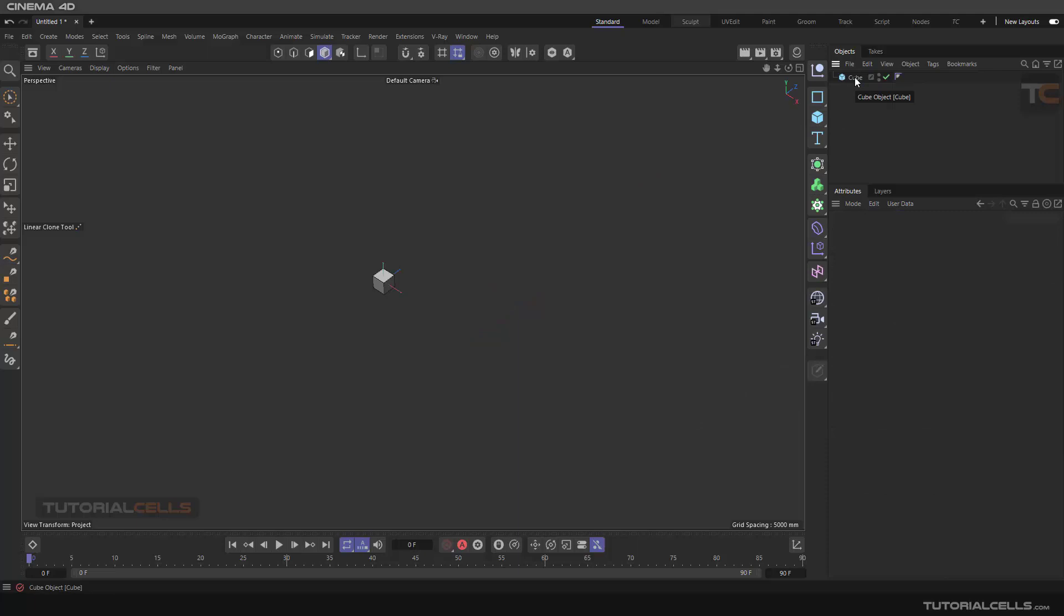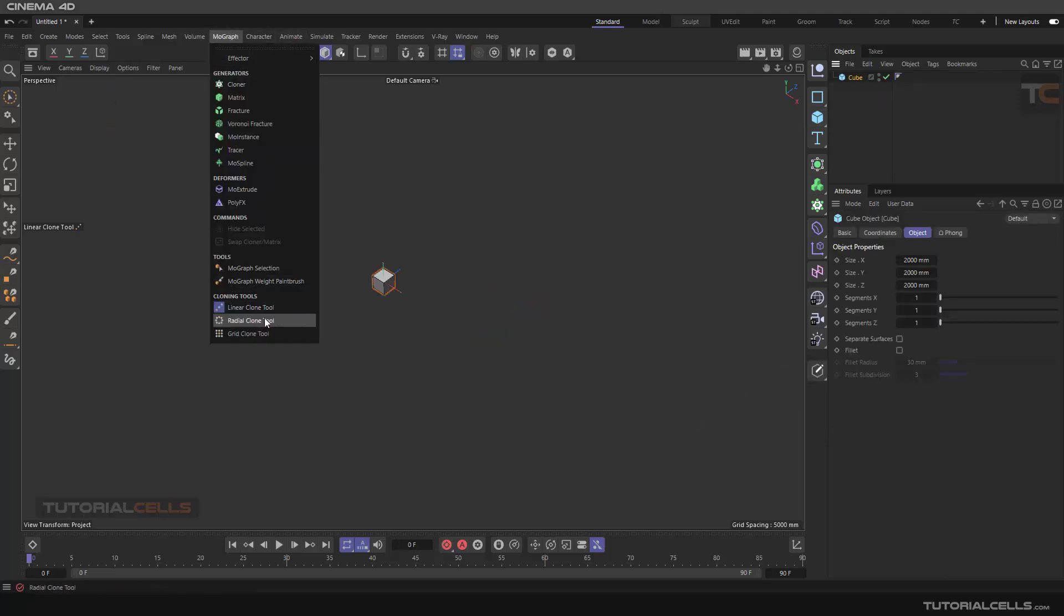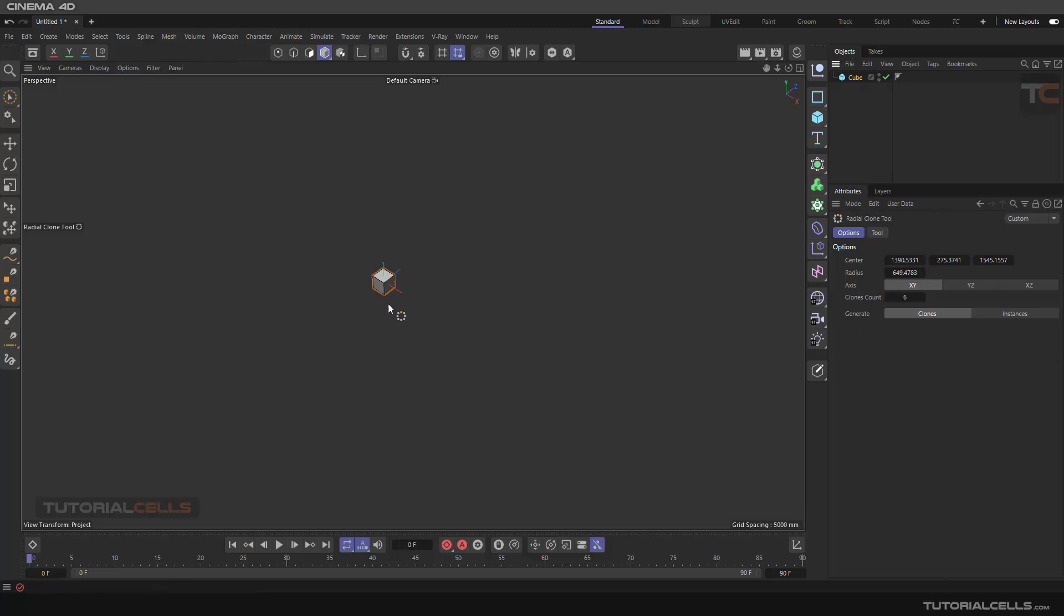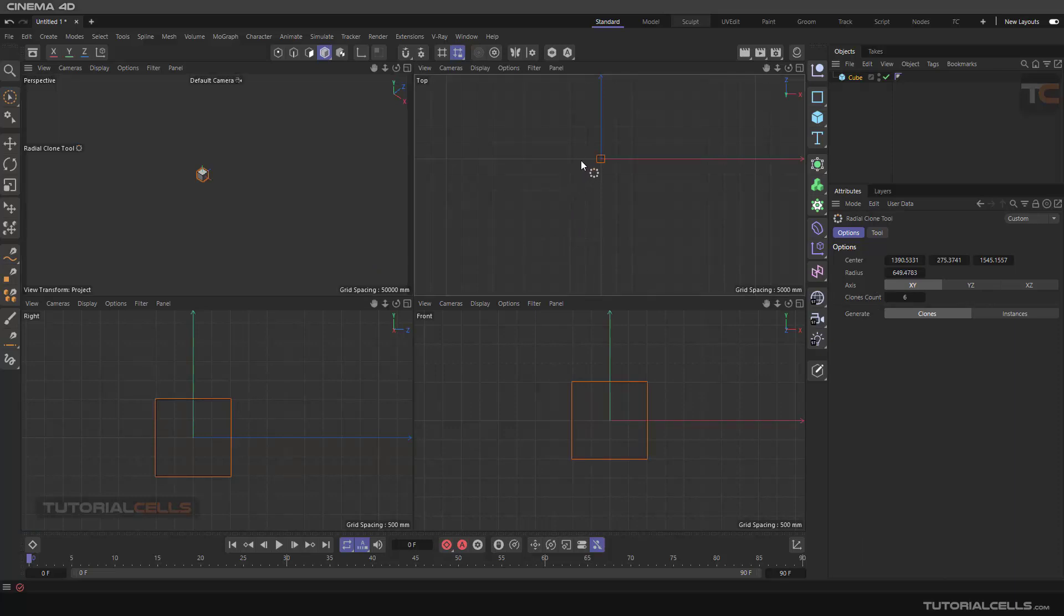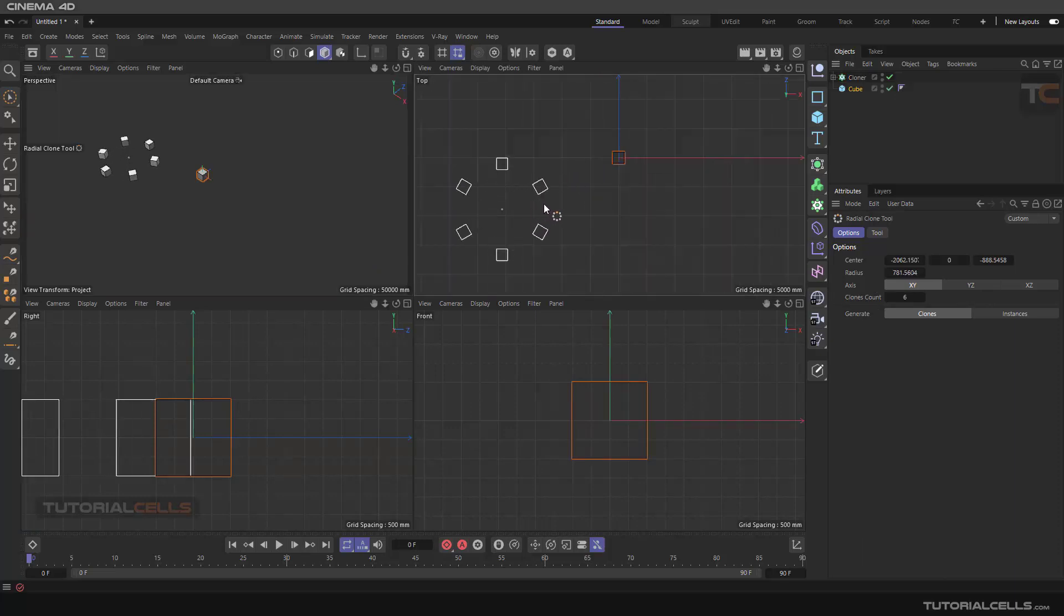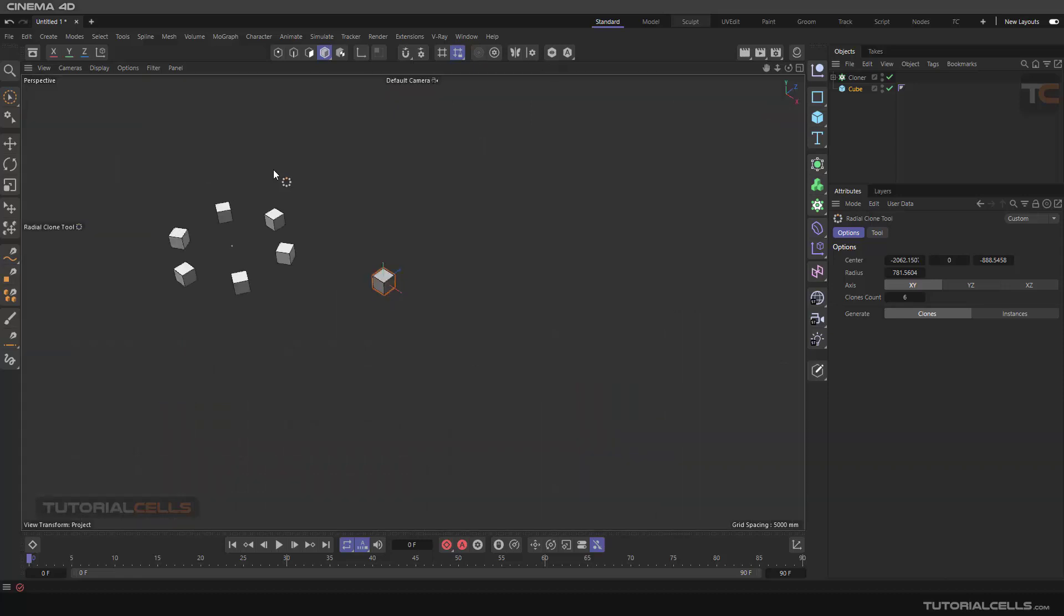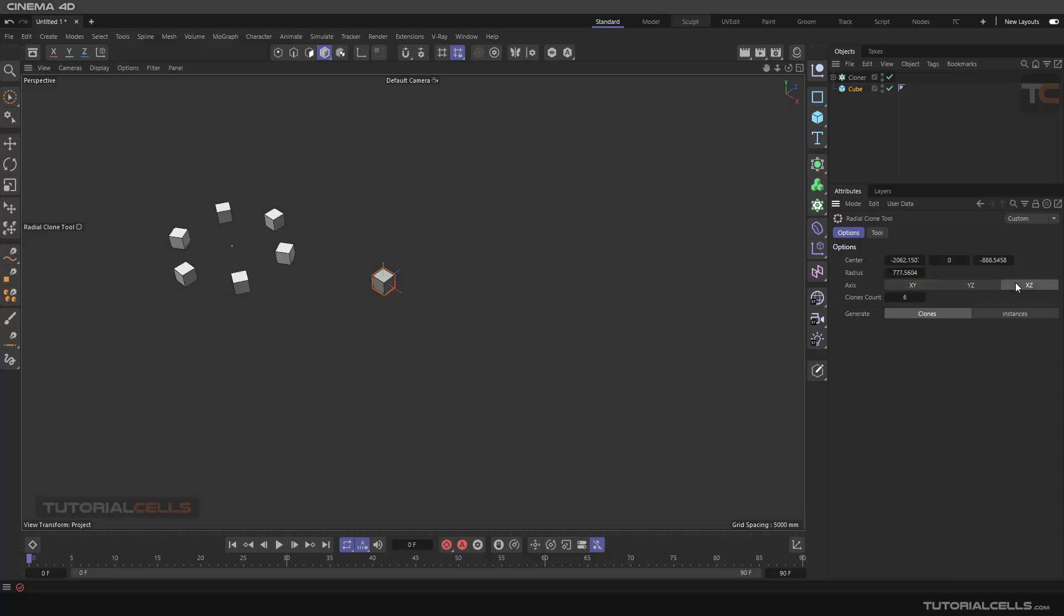Select another tool - radial. It's very simple. In perspective view, for example, you can click and drag it anywhere in the view to make a radial. After that, here is the tool center radius. You can change it and change the axis here if you want to instance some clones.